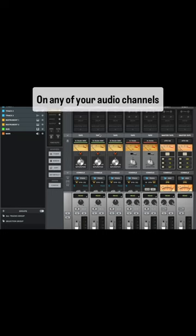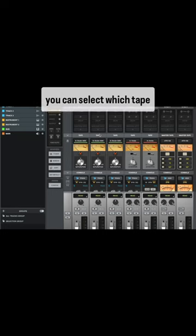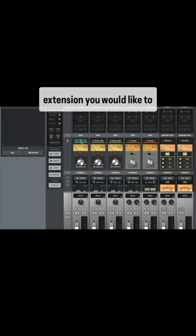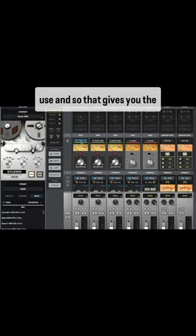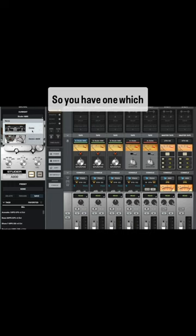On any of your audio channels or instrument channels, you can select which tape extension you would like to use. That gives you the option of two different tape machines.